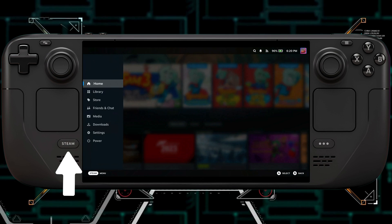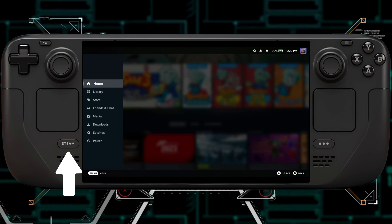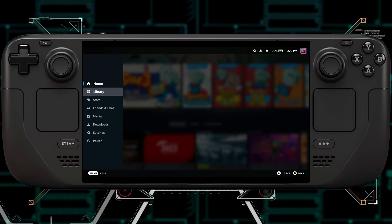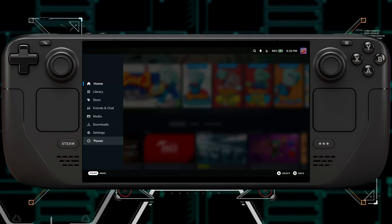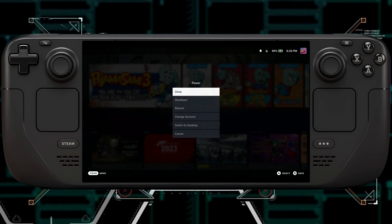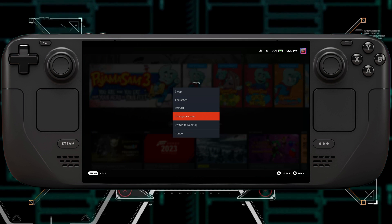First, you're going to hit the Steam button, then you're going to scroll all the way down to Power, click on that, and then you're going to click on Switch to Desktop.